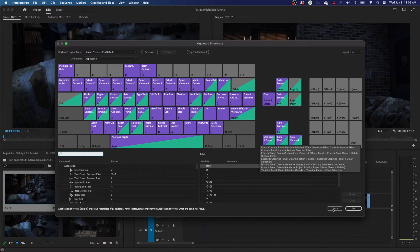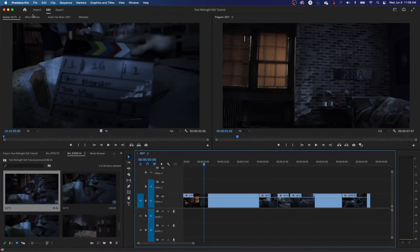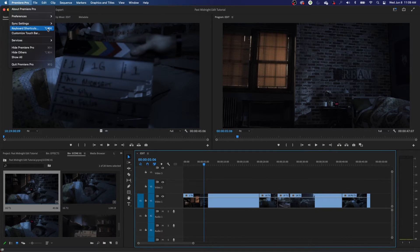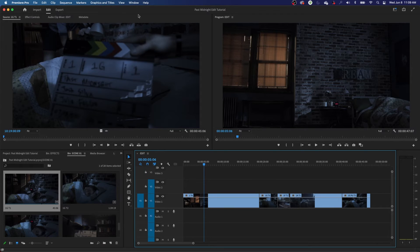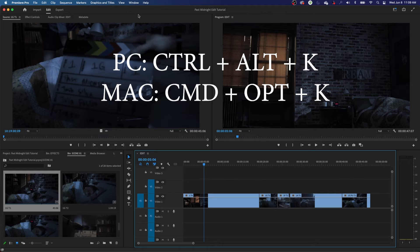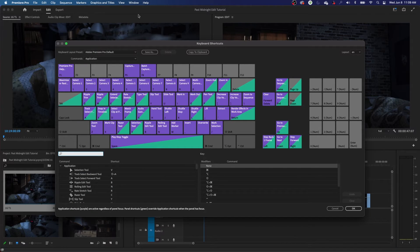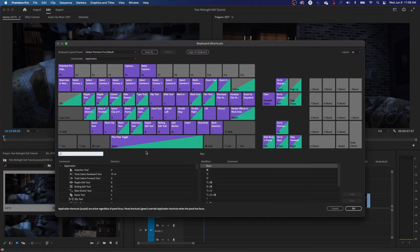Since we're talking about shortcuts, let's talk about how to open the shortcut panel without the mouse. This little symbol stands for your Option key on the Mac, which is Alt on a PC. And the Command key on Mac is the Control key on a PC. So on a PC you would do Control Alt K, and on a Mac it's Command Option K. Keep in mind that pretty much all the time, whenever we say Option on a Mac it's the Alt key on a PC, and when we say Command, that's Control on a PC.